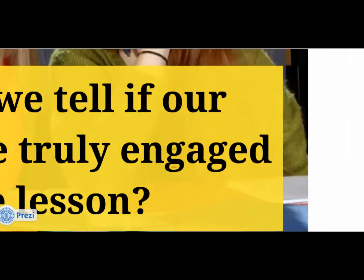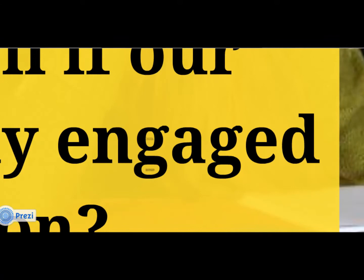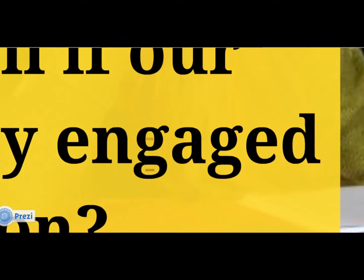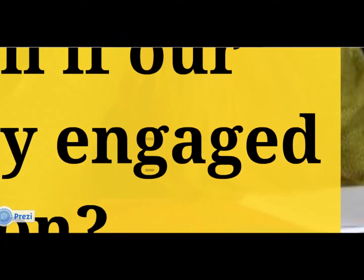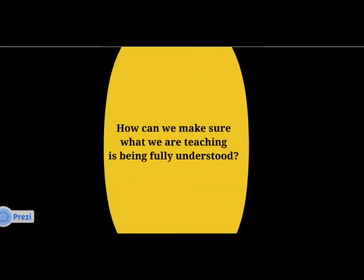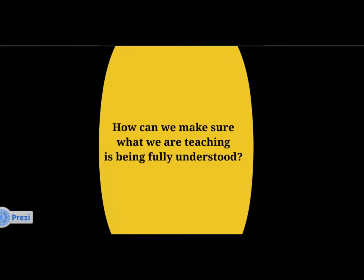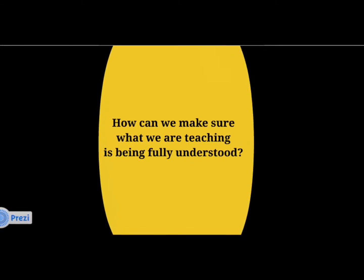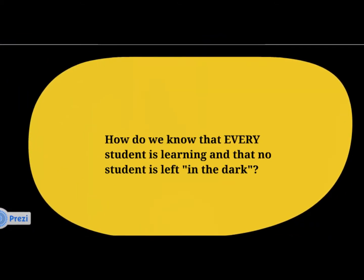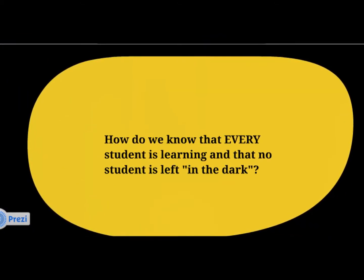We know that engaged students are active students. But even if our students are fully engaged, how can we make sure that what we are teaching is being fully understood? How can we be sure that every student is learning and that there are no students left in the dark?